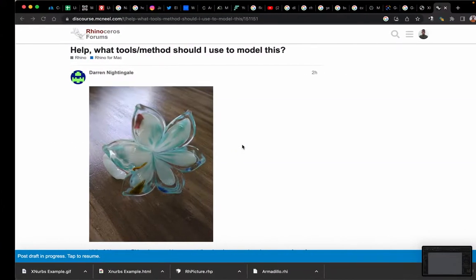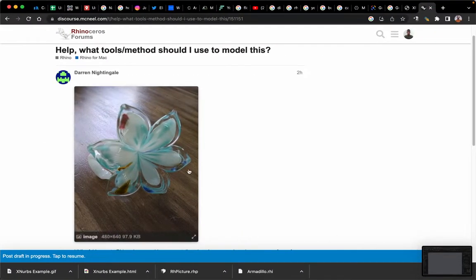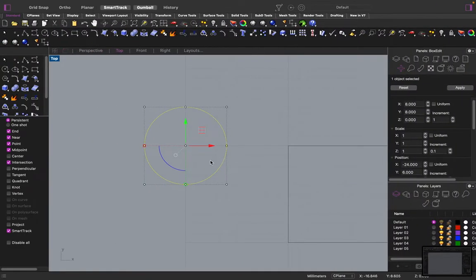Hey, Darren. I'm just going to help you try and create this petal shape, show you how to do it.